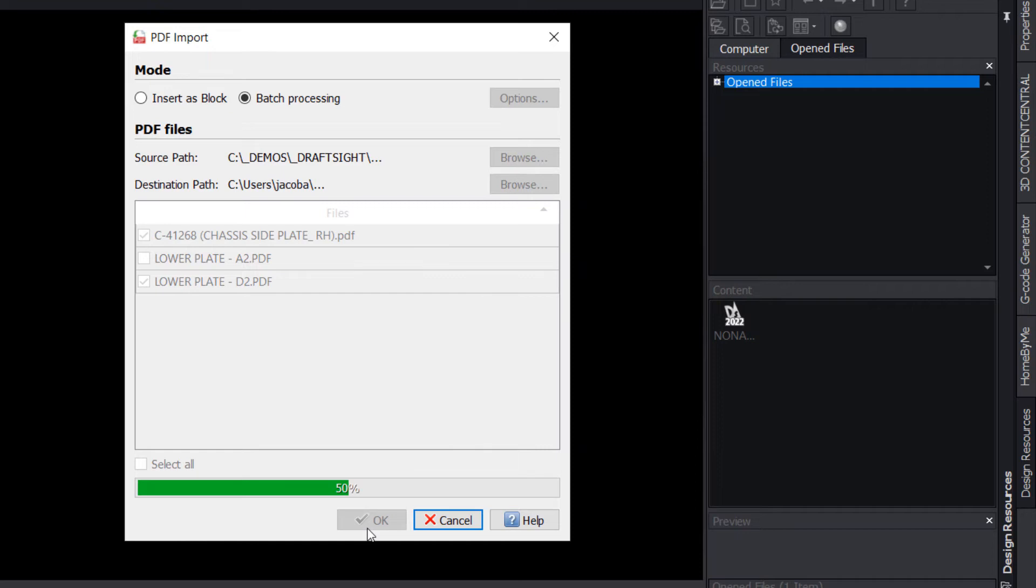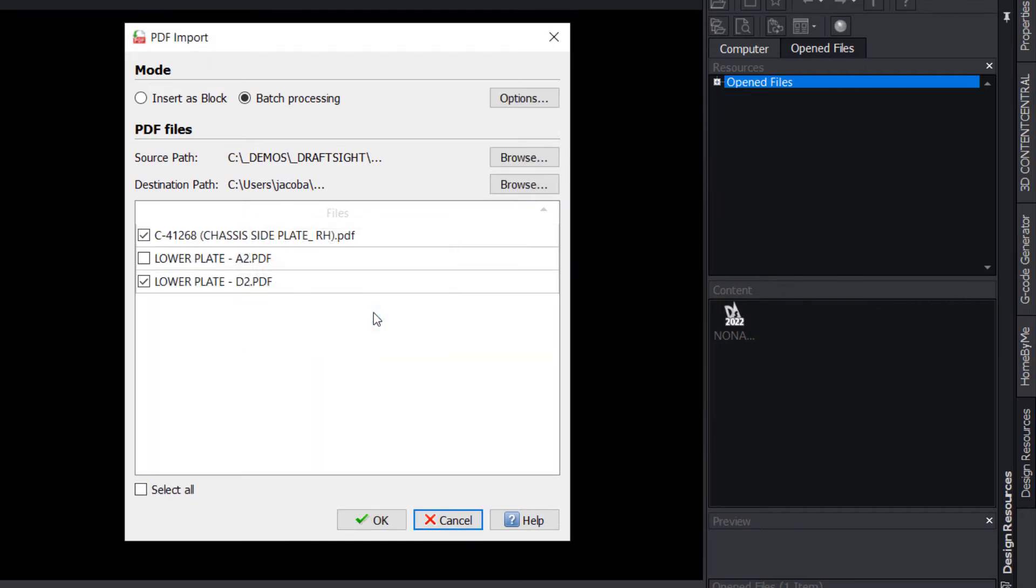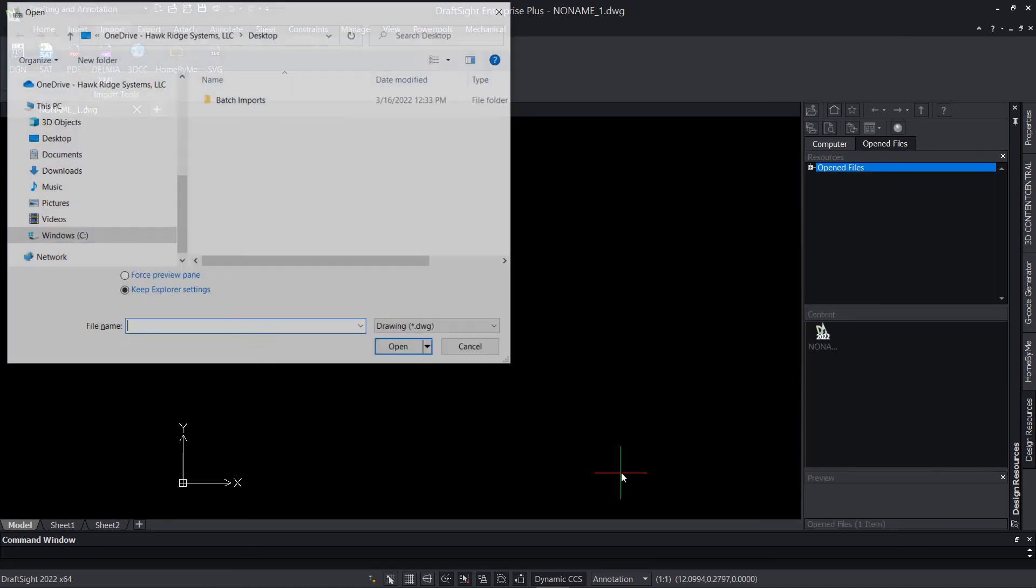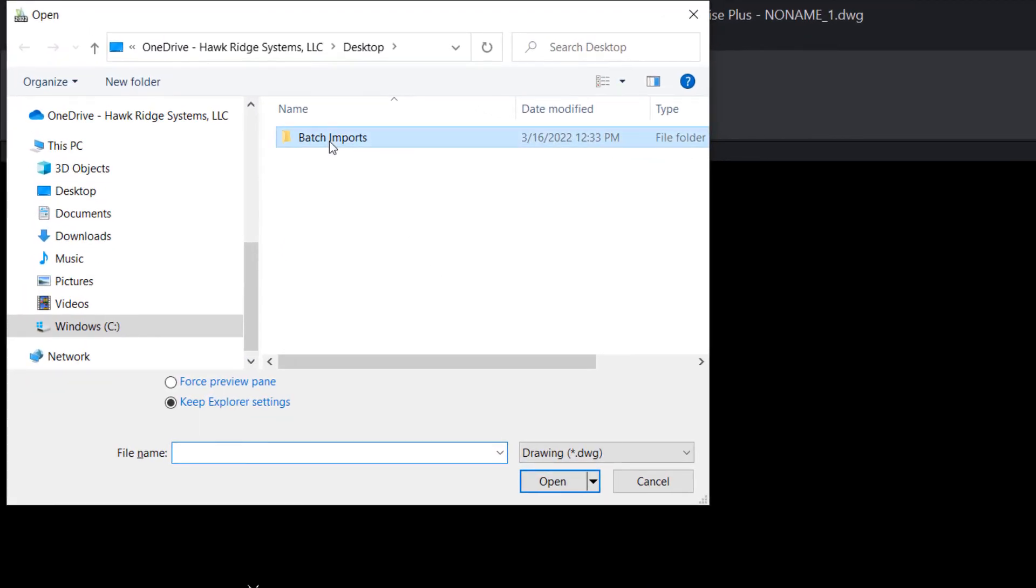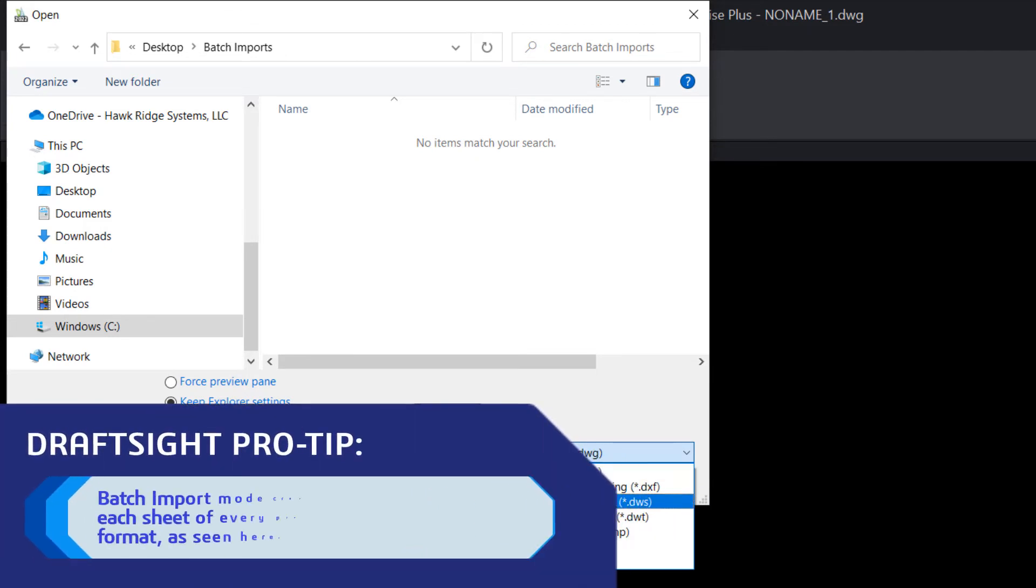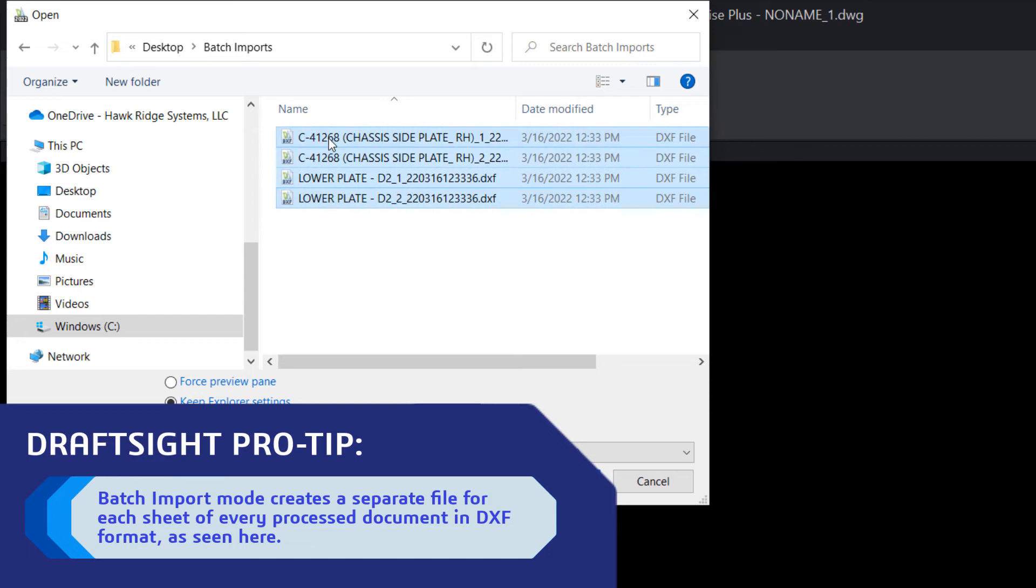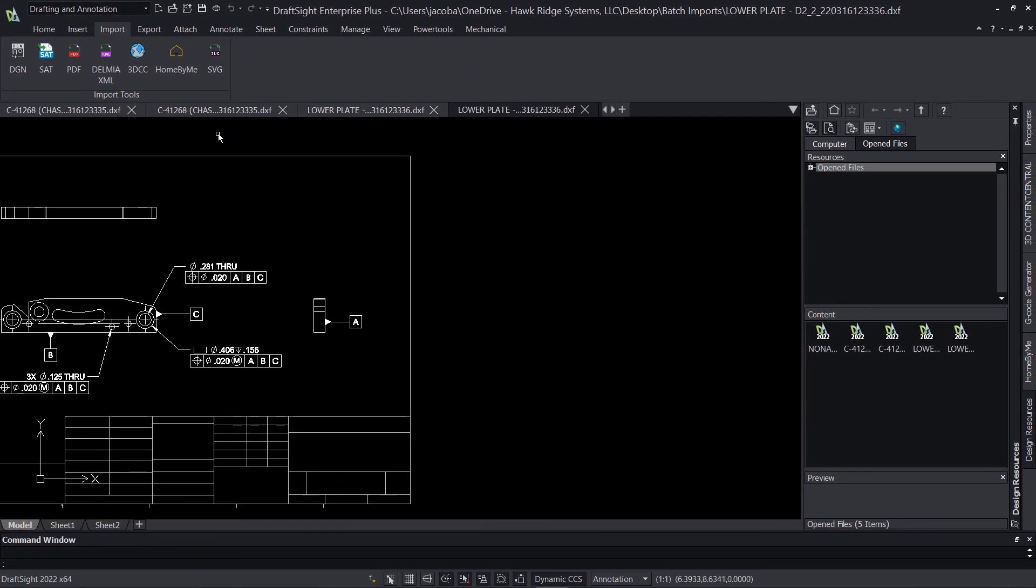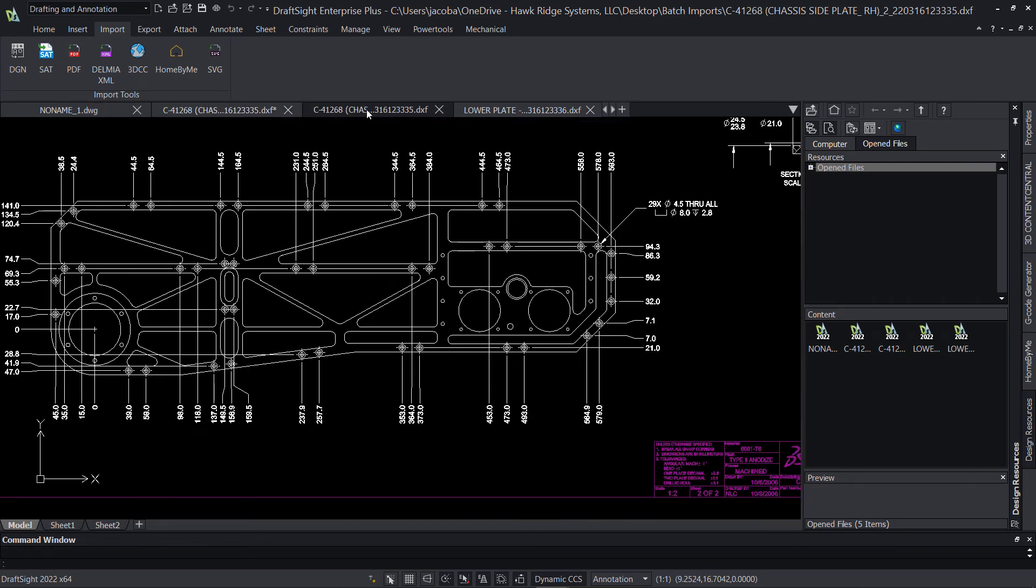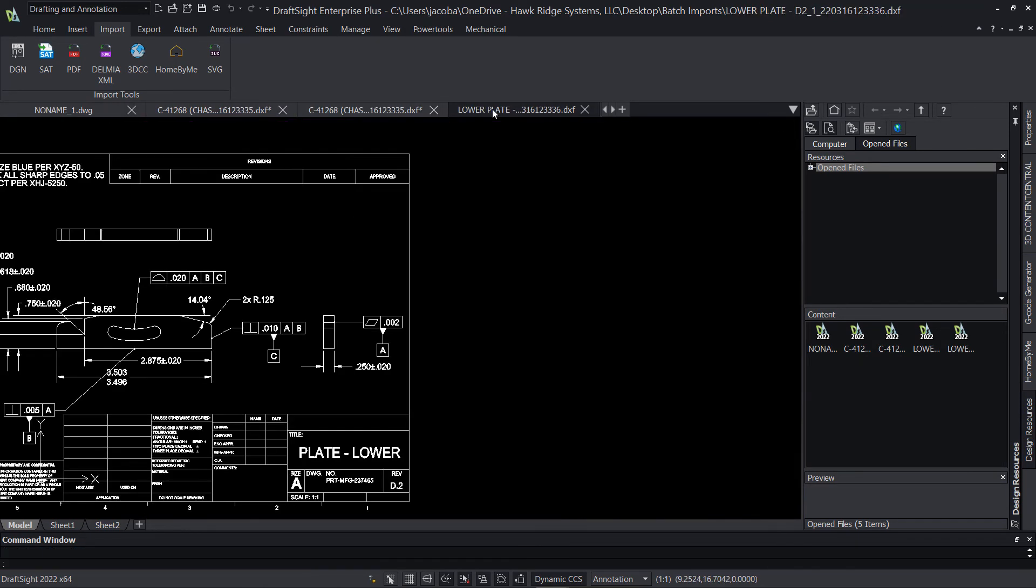Though the process is similar in general, there are a few key differences as well. You may notice that the options for Insertion Point, Scale, and Rotation are not available in this mode, and as such, those parameters may need to be adjusted after the fact. Additionally, Batch Processing creates a separate unique file for every page of every PDF processed and does not combine them automatically. Finally, these resulting documents are in DXF format rather than DWG, though it should be noted that DraftSight works just as well with DXF files and they may be saved to DWG at any time.